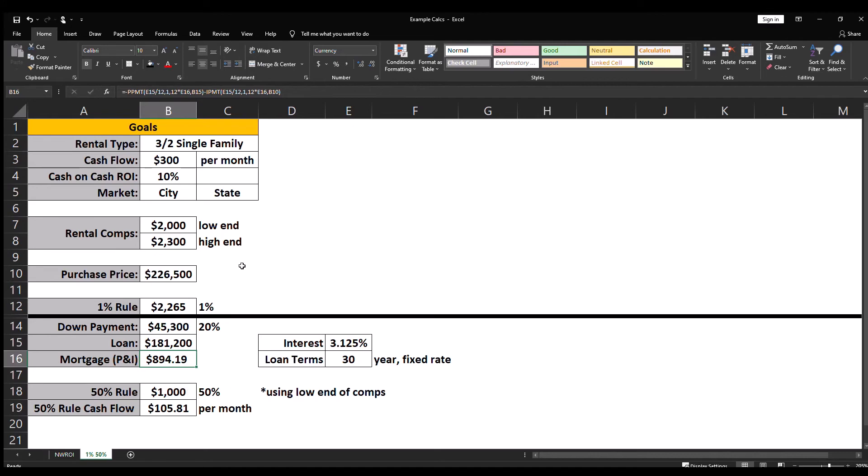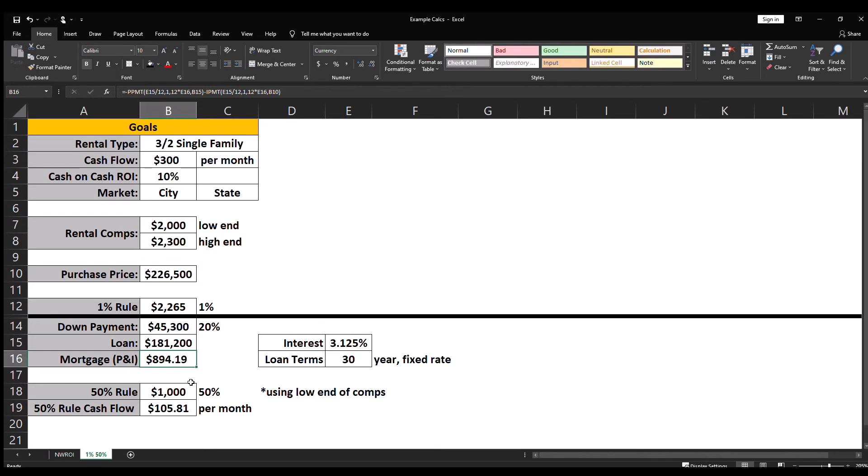I like to use the low end of the rental comps to give me more margin on my numbers. You can see that half of $2,000 is $1,000, and subtracting the mortgage payment from $1,000 leaves us with $105.81. Now that is our cash flow per month according to the fifty percent rule.